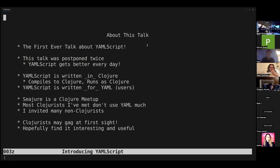YAMLScript is written in Clojure, compiles to Clojure, runs as Clojure — but it's not written for Clojure folks. It's written for YAML users, primarily for now at least, to make YAML nicer and more effective to use.